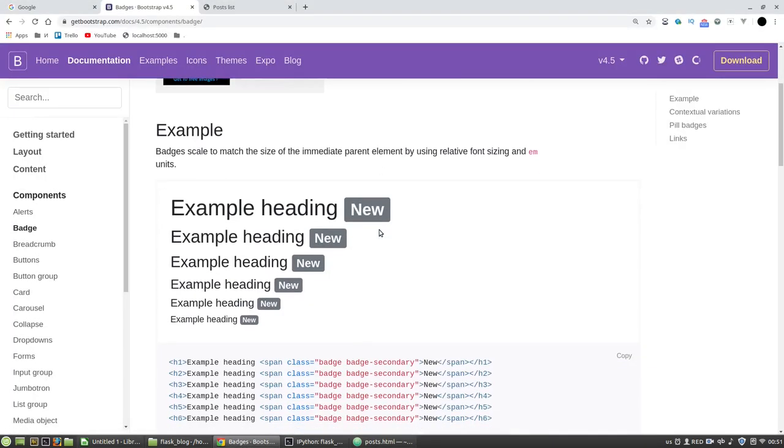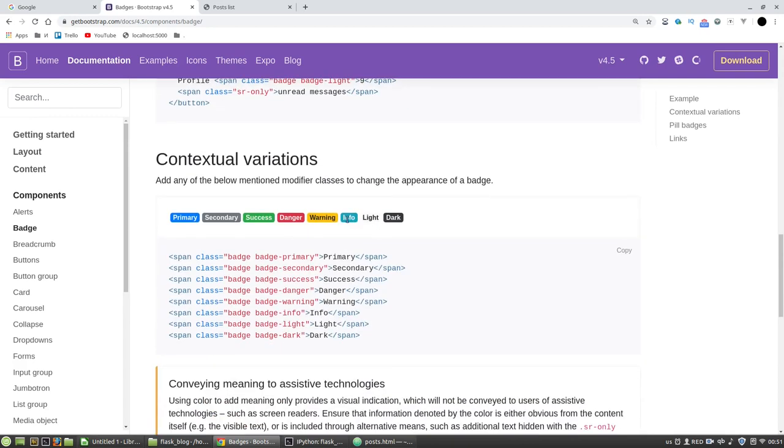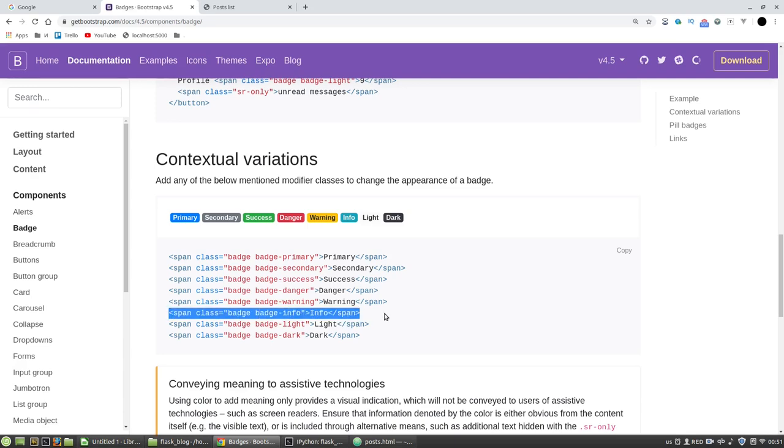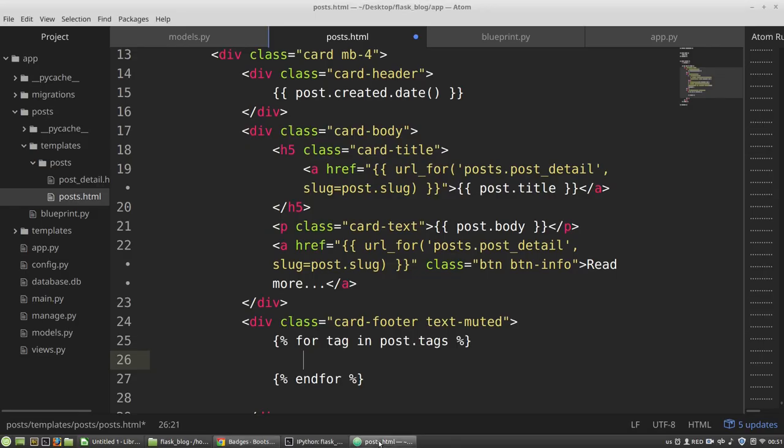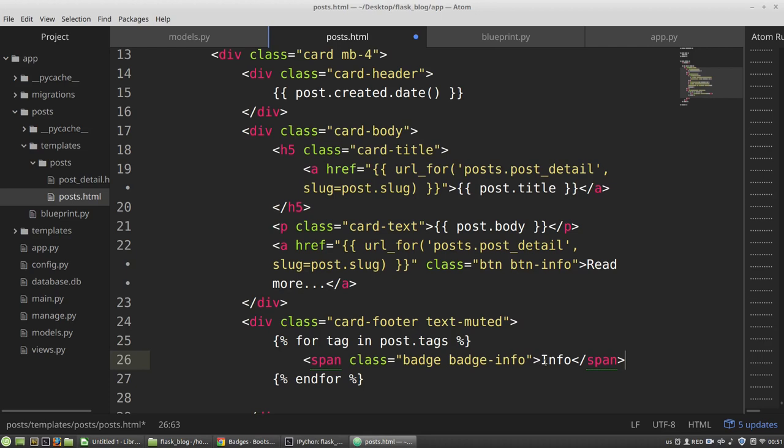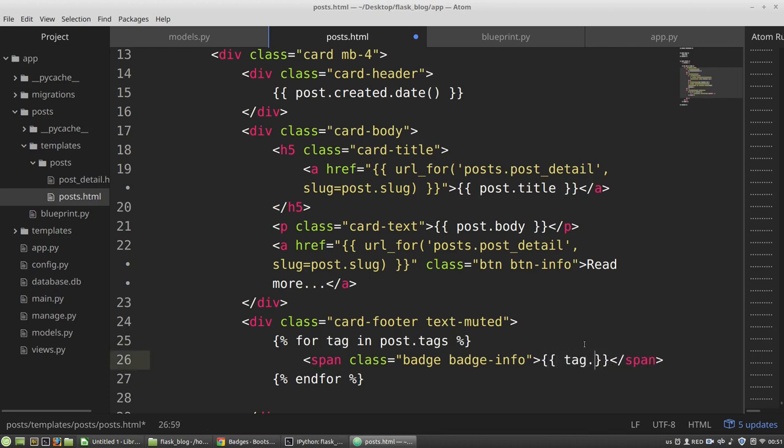I need something, info for example. And here I'm pasting tag.title.